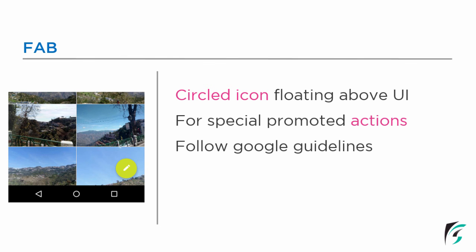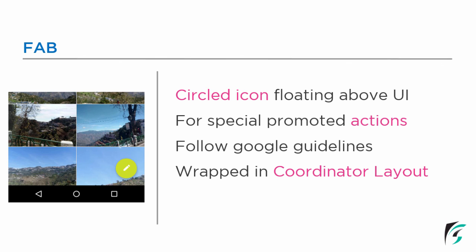The next feature of the floating action button is it is wrapped in coordinator layout. With the Android material design, the snack bar and the floating action button were introduced. So for the floating action button to work with the snack bar, we need to wrap both components in the coordinator layout, which we will be learning about in further videos.